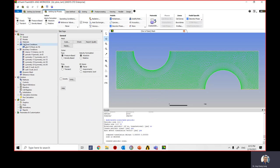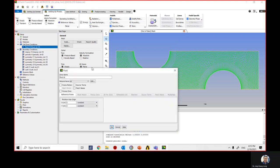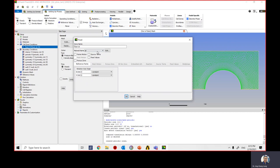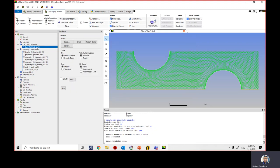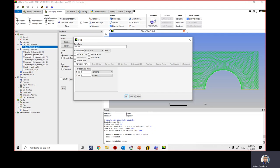Go to Cell Zones. There is 'fluid-16' — right-click and edit it. We need to change the material from air to water, since we are simulating water flow. Go to Material Name, open the dropdown, and choose water-liquid that we just imported from the database. Click OK. Our fluid zone is now set to water.